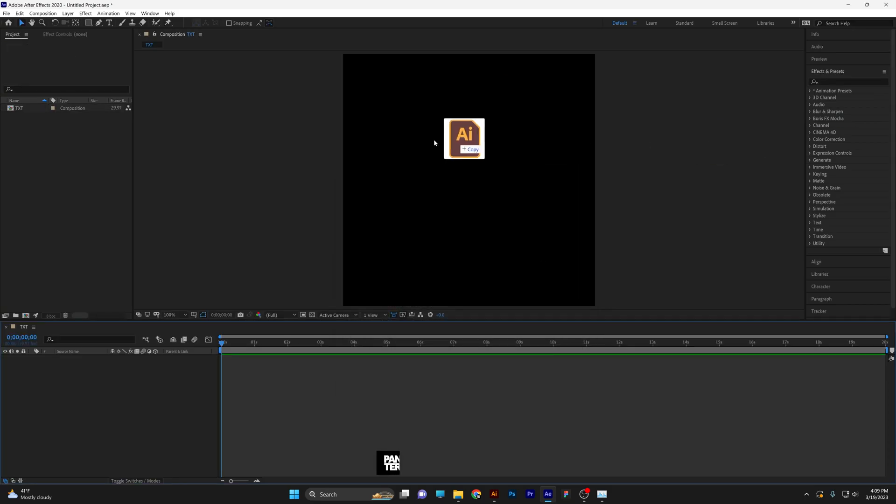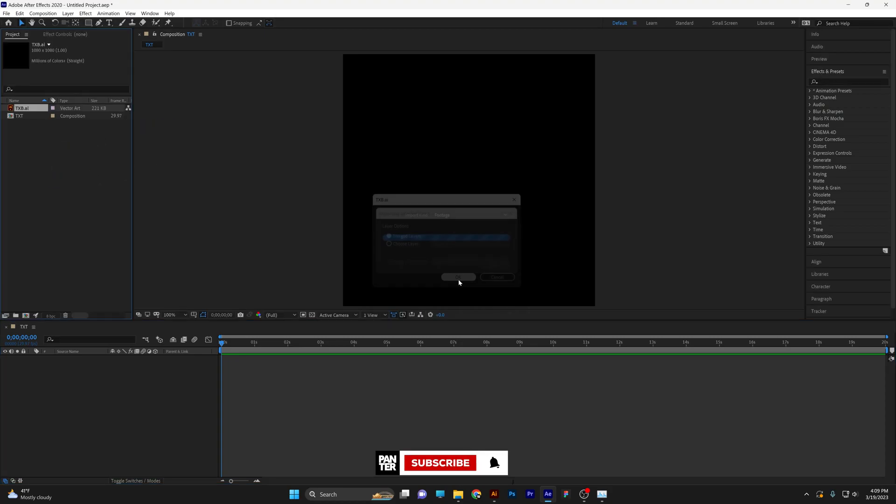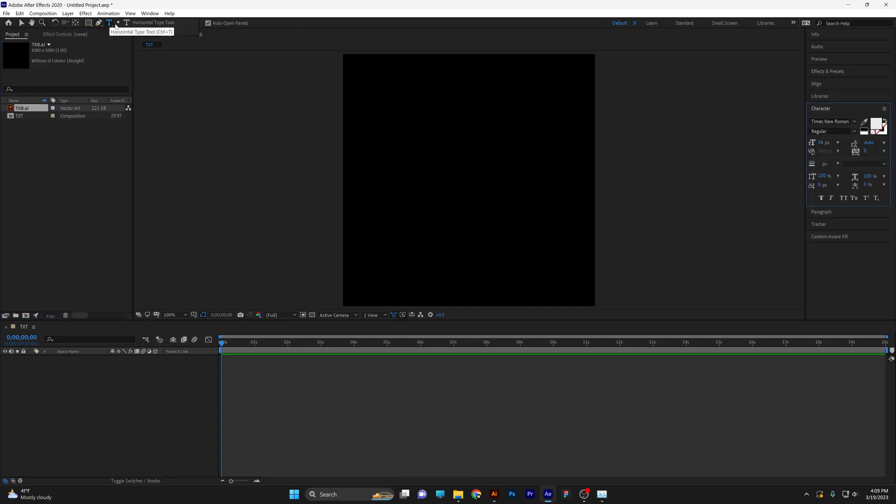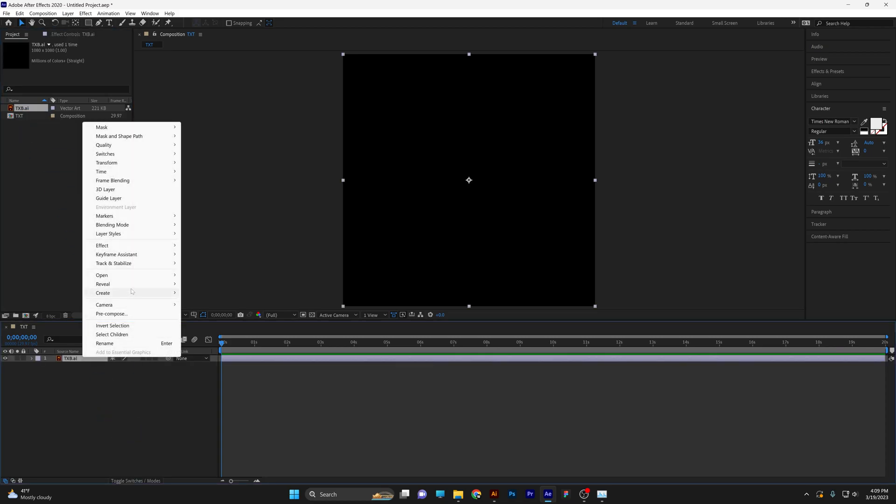From here, I'm going to drag and drop the logo into the project. Select merge layer, click OK. In your case, if you want to use text, you can click on the type tool and type in whatever you want. In my case, I'm going to drag the AI file into the text comp, right click, go to create and create shape layer from vector.